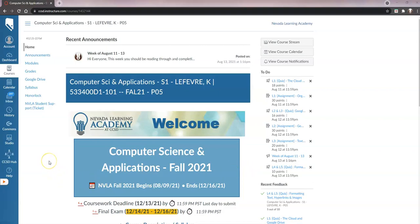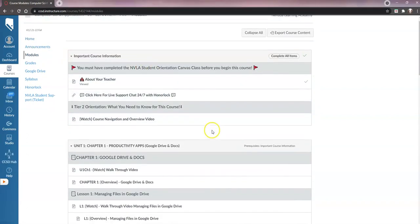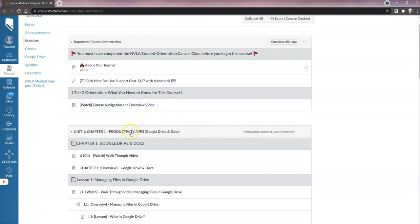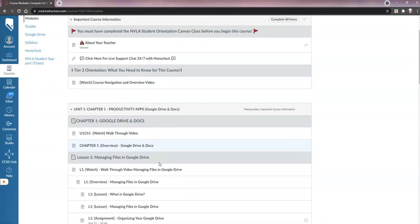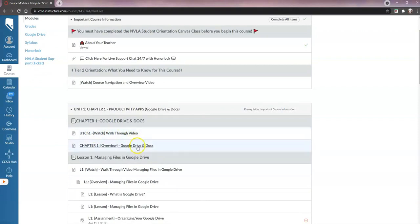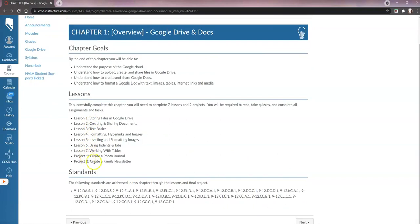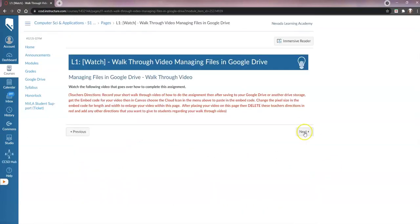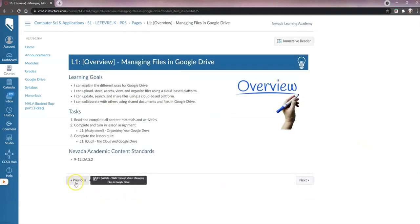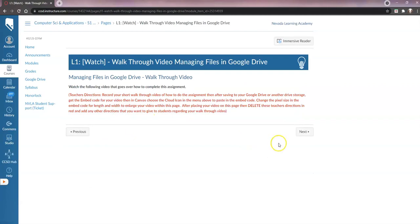In this video I'm going to cover unit one, chapter one with Google Docs and Drive, lesson one. When you first log in, you go to modules on the left and start your course. I'm going to click on the chapter overview, which shows me that I have seven lessons and two projects to do. Then I click the next button in the lower right, and as we go through here, the last page is actually where this video is going to be present.